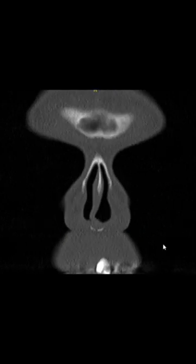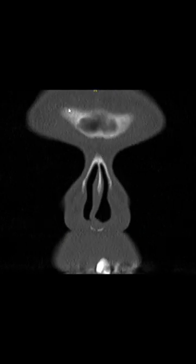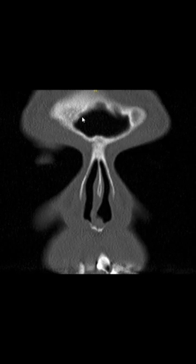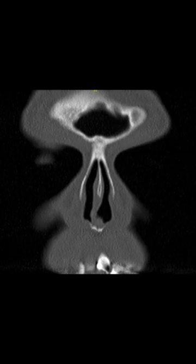As we go posteriorly, the first bony landmark on the forehead that we see is the frontal sinus and its anterior wall. This is the nasal spine. This is the cartilaginous part of the nasal septum. As we go further in, we can see a large aerated frontal sinus.